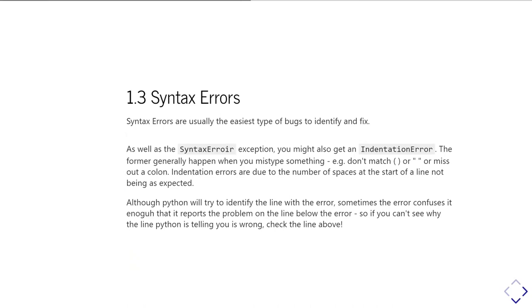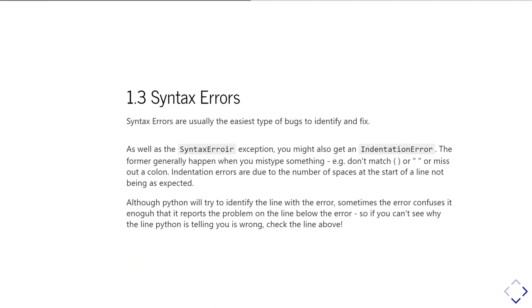So basically in the category of syntax errors, these actually come up as two different types of exceptions. You can get a syntax error exception, or you can get an indentation error. The former usually happens just because you've got a typo or a mistake, you have some mismatching punctuation or brackets, whereas the indentation errors are caused by having an unexpected number of spaces at the start of a line.